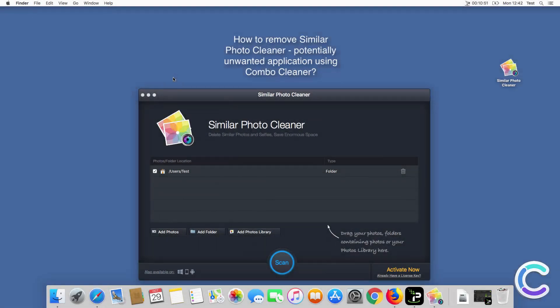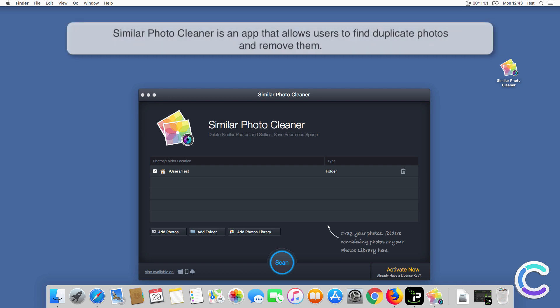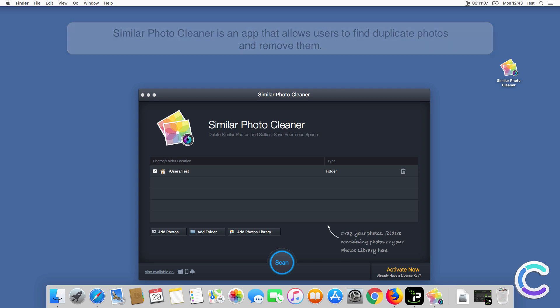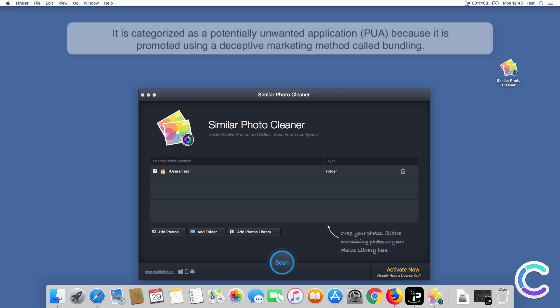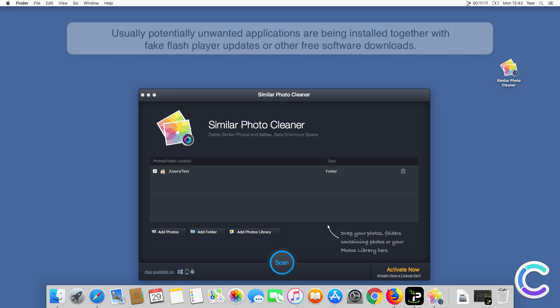In this video, we will show you how to remove Similar Photo Cleaner, a potentially unwanted application, using Combo Cleaner. Similar Photo Cleaner is an app that allows users to find duplicate photos and remove them. It is categorized as a potentially unwanted application because it is promoted using a deceptive marketing method called bundling.